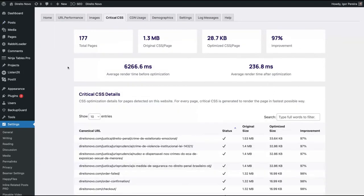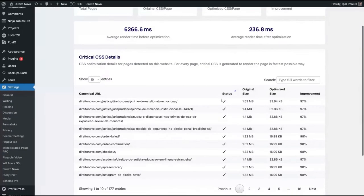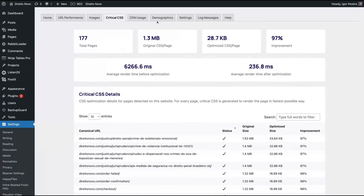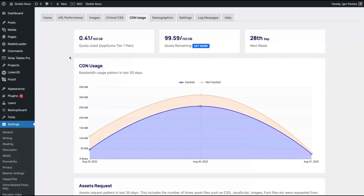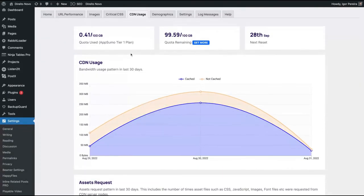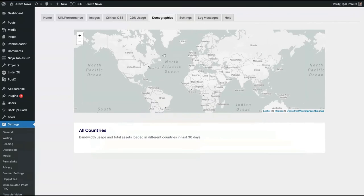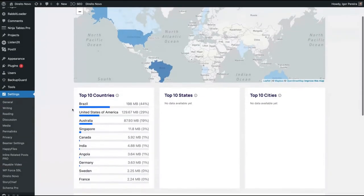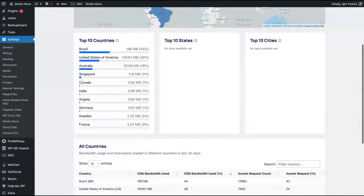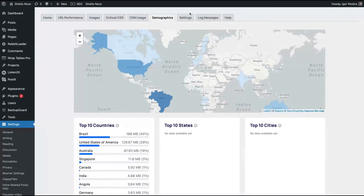You can also see your critical CSS, the improvement for each page. Here you can see your CDN usage. So I'm using it and I didn't spend 100 gigabytes by now. The quota remaining, everything is here. You get also demographics with your top countries and the countries by bandwidth.